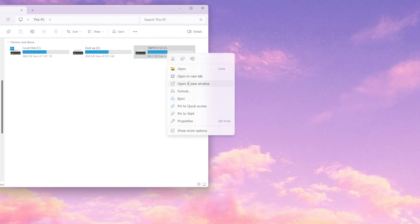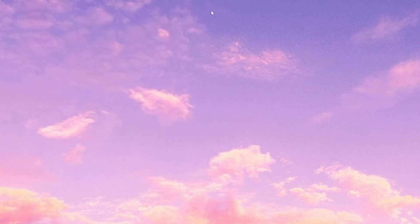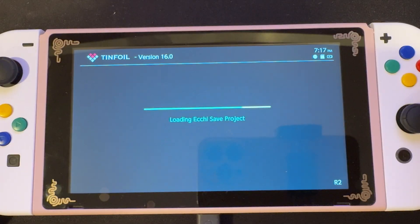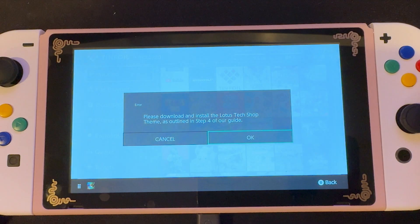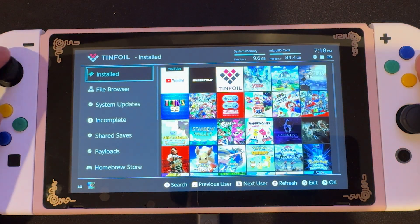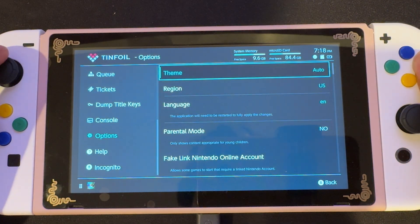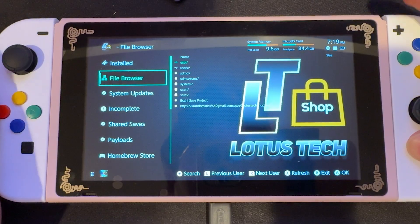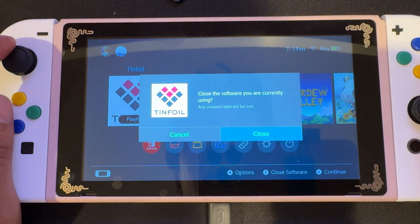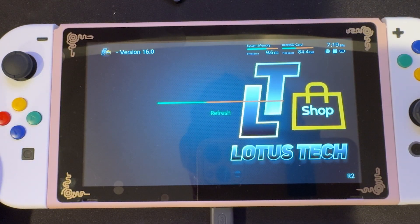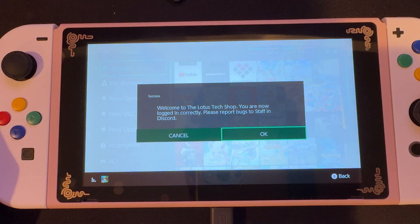We're gonna extract the files into there, and now we're gonna eject our SD card. Then we're gonna put our SD card back into our Switch, and once we're on our custom firmware, we're gonna open up Tinfoil again. Then we're gonna get an error telling us that we have to download and install the Lotus Tech Shop theme. We're gonna press OK because we already did that, and we're gonna scroll all the way down to options, select theme, and look for the Lotus Tech Shop theme. We're gonna select it and close out of Tinfoil again.